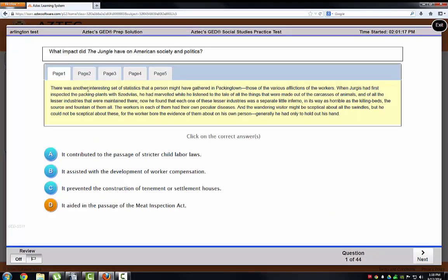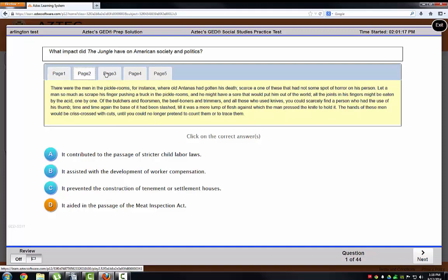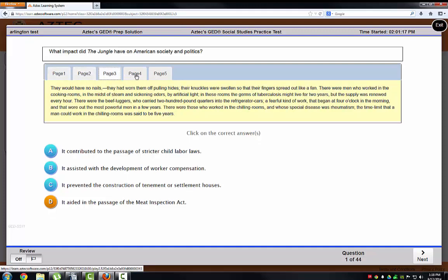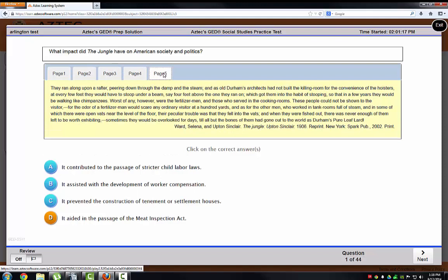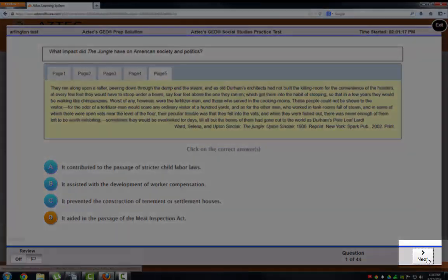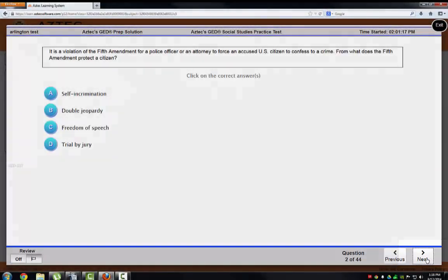A question like this has multiple pages. Remember to click through all the pages so you can read the entire question. Let's say the answer is D, then click on Next. Work through the entire practice test.